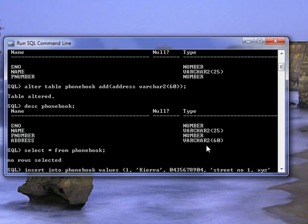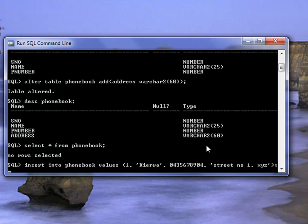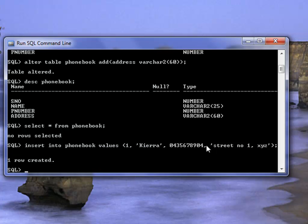And then bracket close and semicolon and enter. Now we just have created one row.